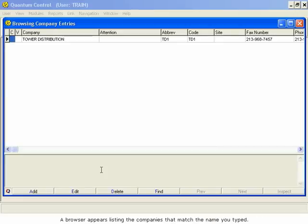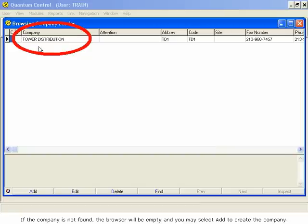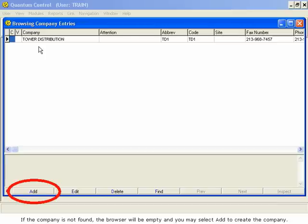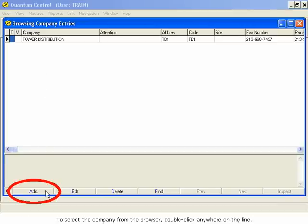A browser appears listing the companies that match the name you typed. If the company is not found, the browser will be empty and you may select Add to create the company. To select the company from the browser, double-click anywhere on the line.